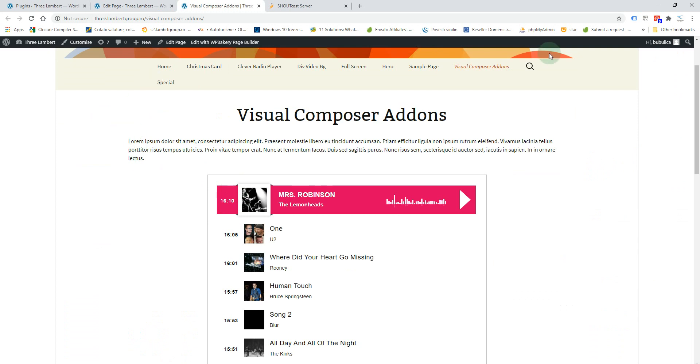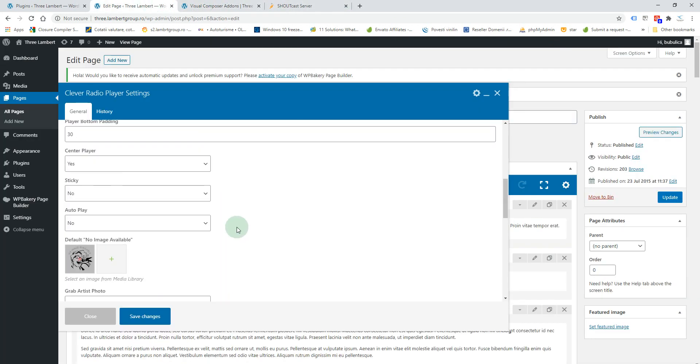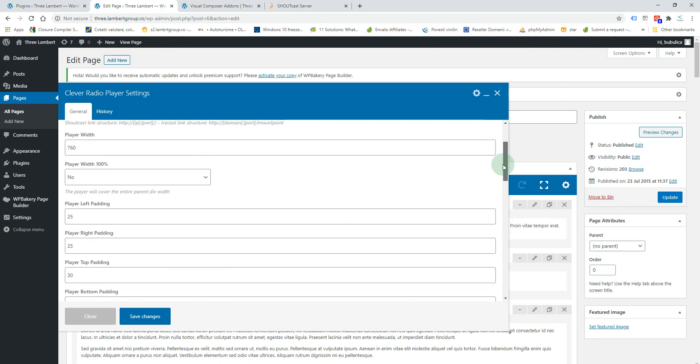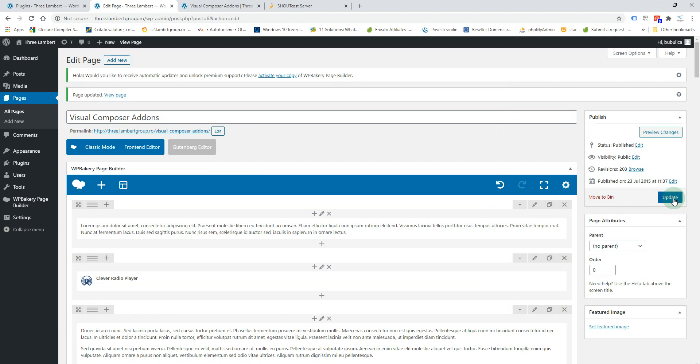By full width we understand it will cover the entire width of the parent div. So you'll set player width to 100%, then save and update.